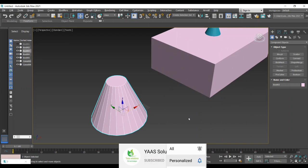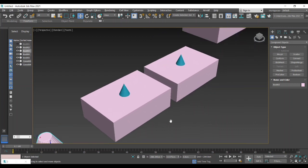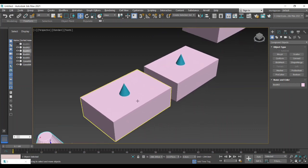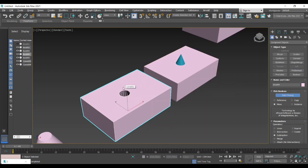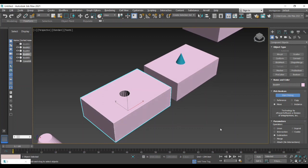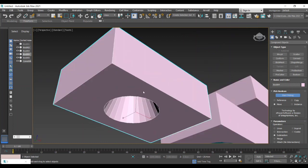After that we are going to do subtracting the second object. That means we got a hole, subtracting the second object from the first object. We got the result like this.